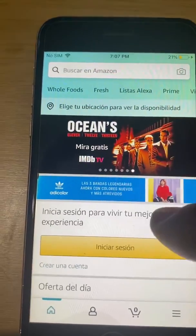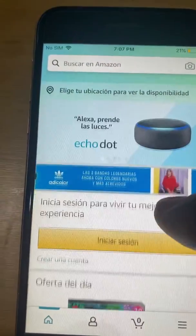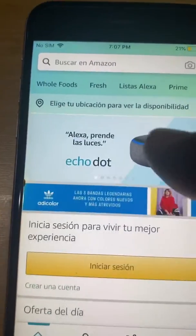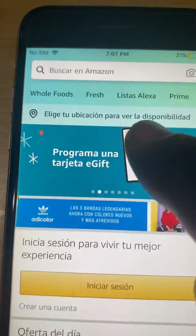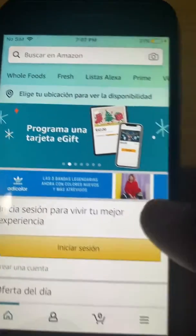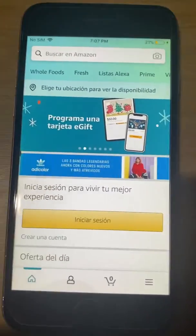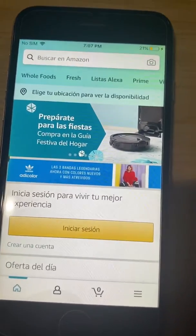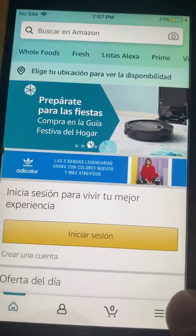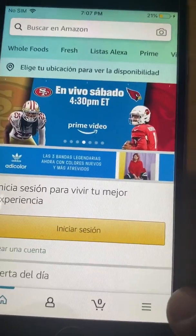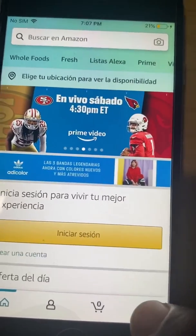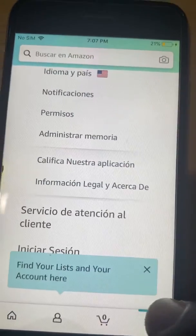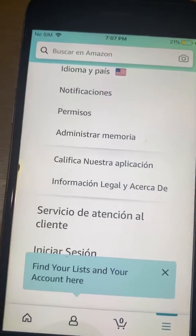I was having this issue on my Amazon mobile app where it got changed to Spanish. To change it back to English, you can try this: hit the three lines at the bottom, if that's where it's at for you.